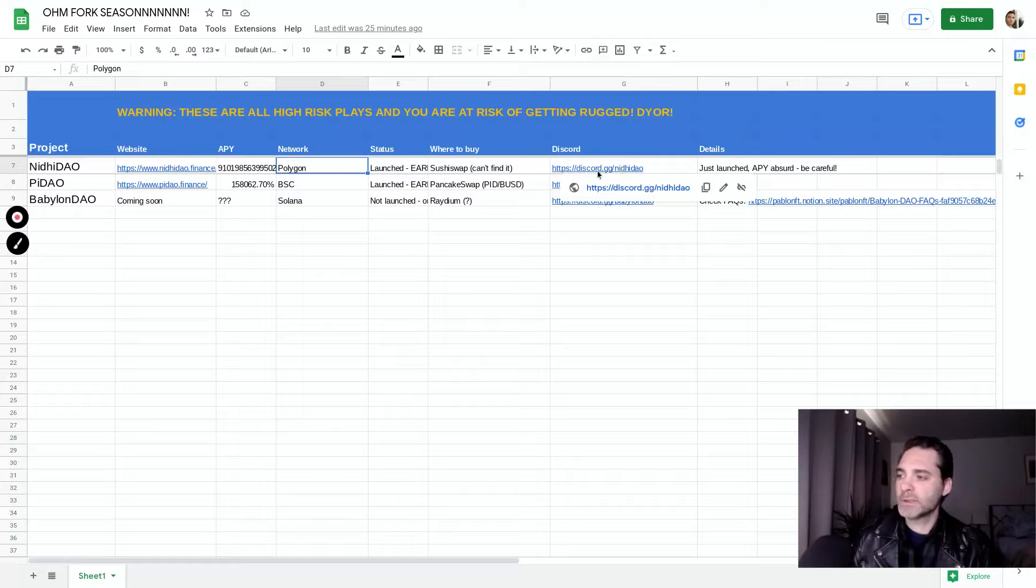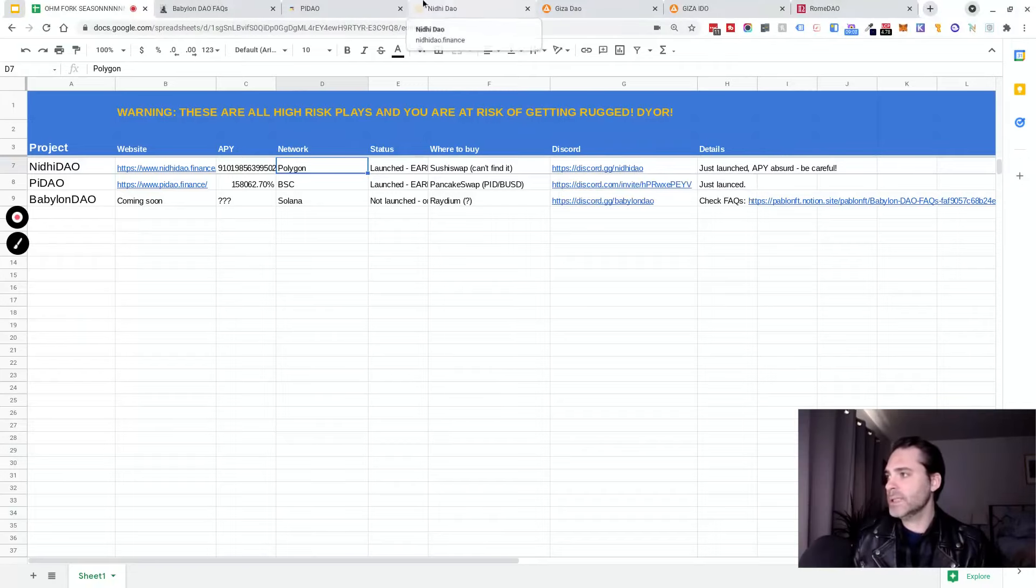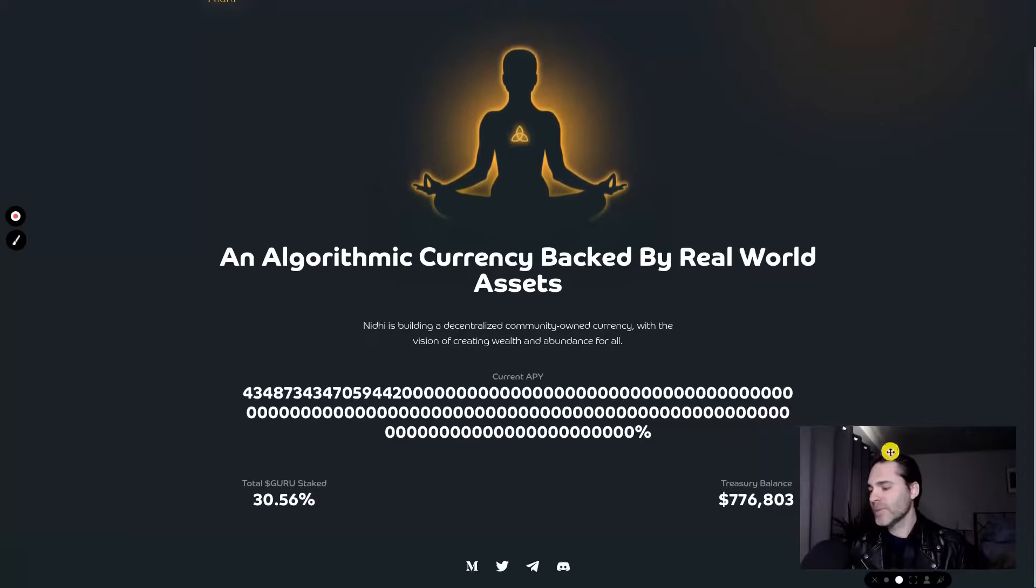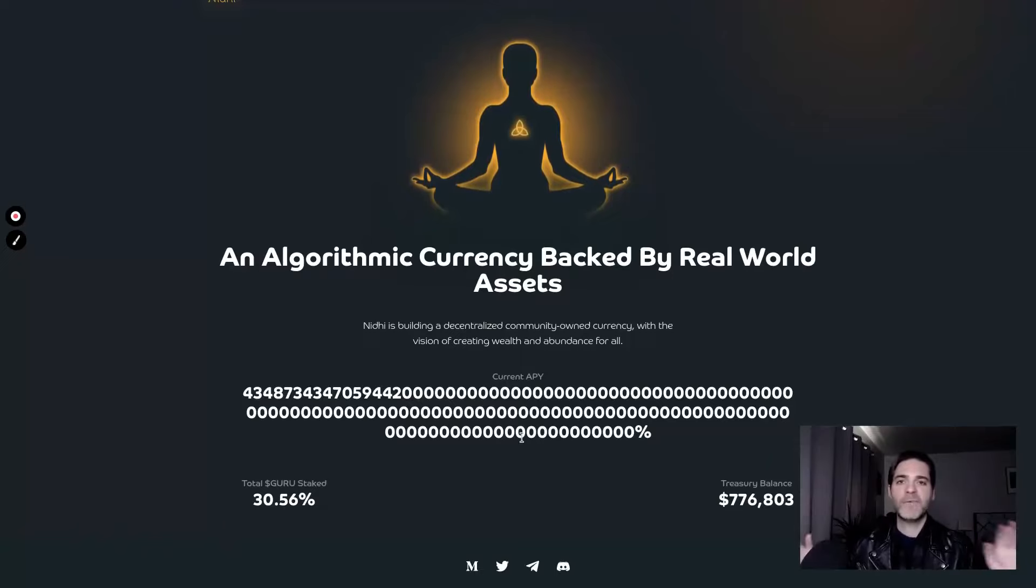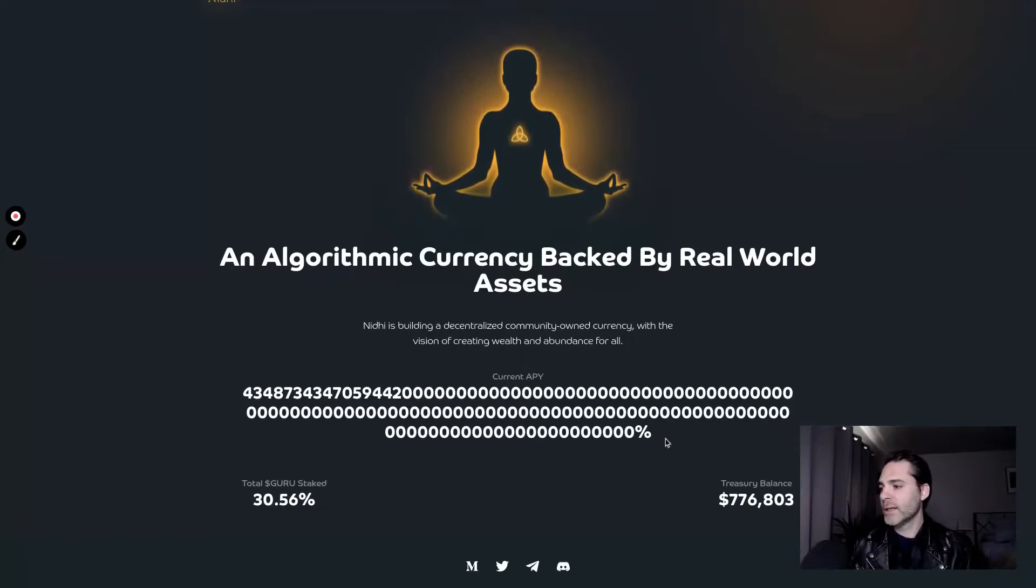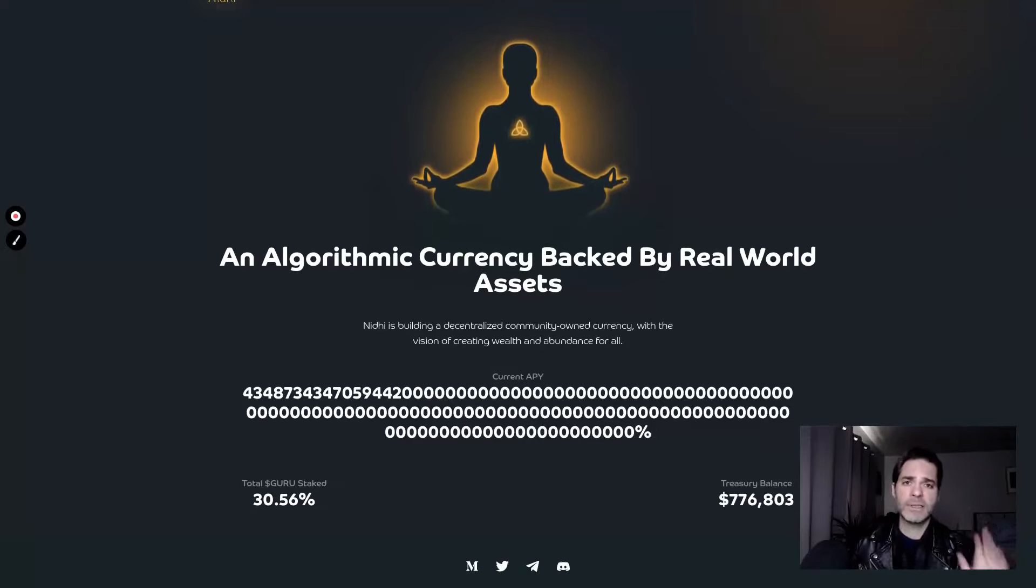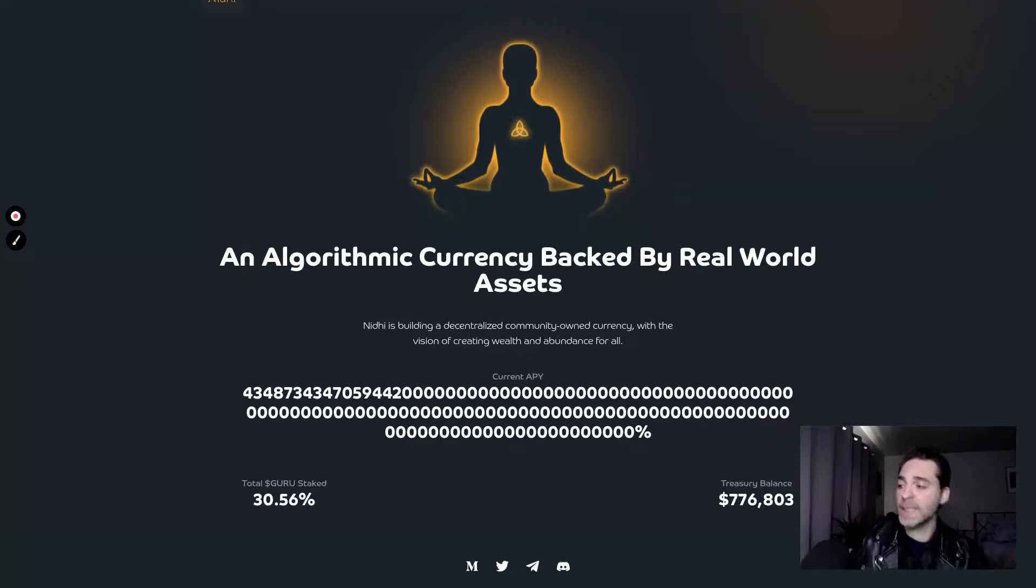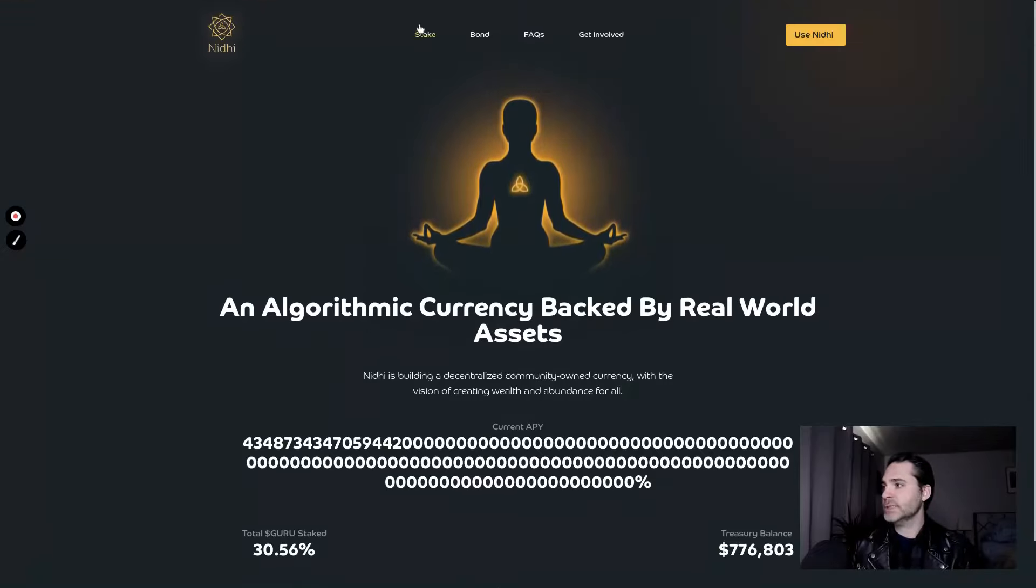You can get into their discord at discord.gg slash Nitty DAO. I'll drop the link for that as well below. Let's just take a look at this because this is crazy. When I look at this number, it's almost like man, this is just a joke or something. This isn't a real number. That's just a funny made up number, right? Like how do you even - I've seen some crazy degenerate APY numbers in the last couple of weeks as I started diving into this stuff. This one takes the cake. I'm going to be real with you guys. It's insane.